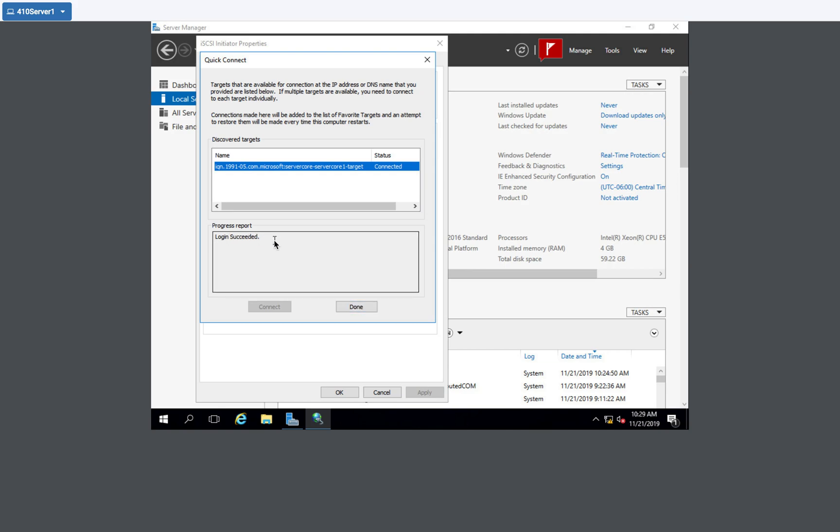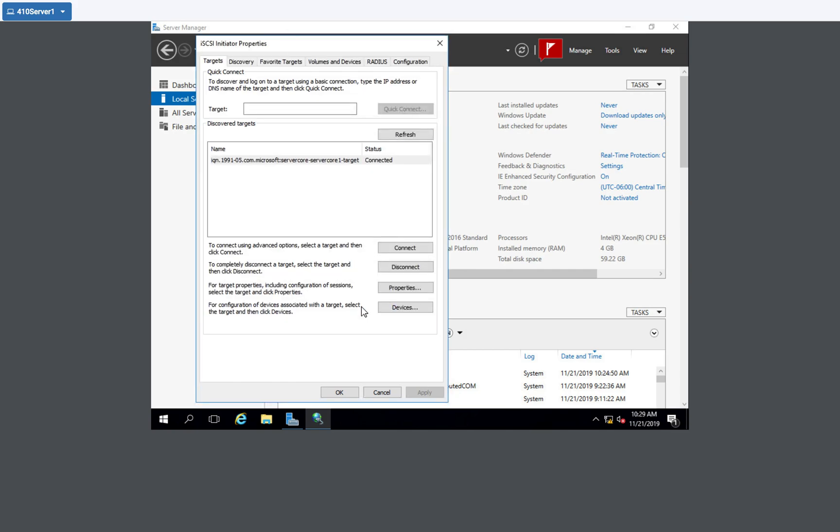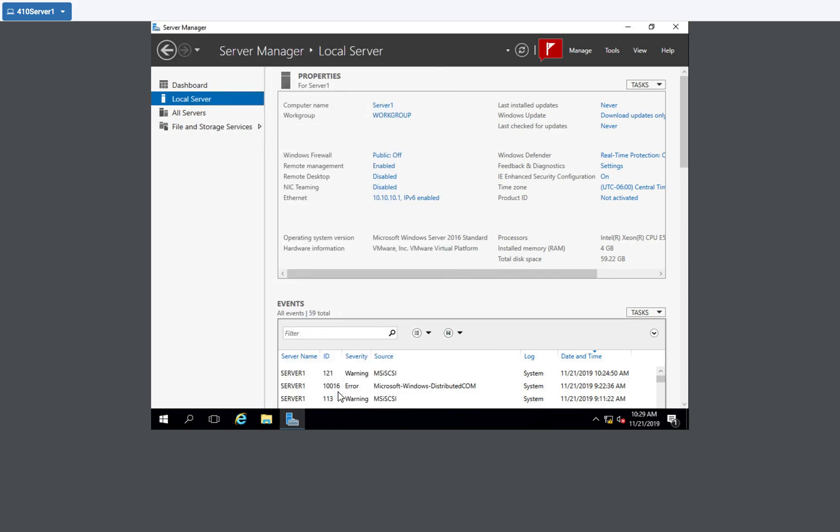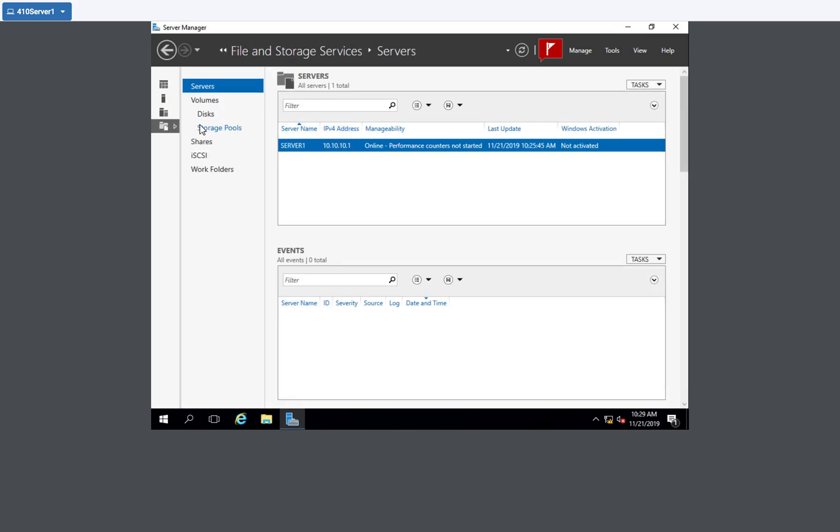I don't have any CHAP or PAP, which is the authentication, the password authentication protocol enabled. So this will automatically just connect. Again, I recommend you add authentication, but for this exercise, we're not going to do that part. So it shows that I'm connected and I'm going to hit OK. So now that I'm connected to that iSCSI target server and I am now able to see that virtual disk.